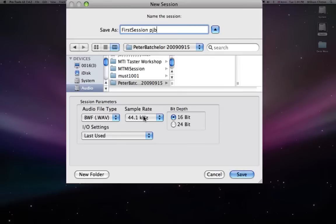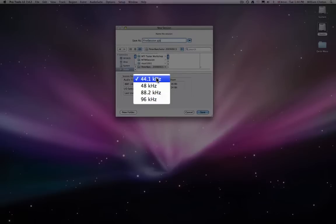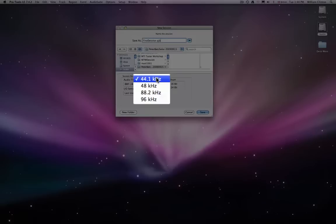Sample rate. You can choose 44.1, which is obviously the rate used on CDs, or you could choose a higher one. The important thing is obviously all of your files will be converted to that sample rate. So if you've recorded in at 44.1, it will be converted to 96 kHz for this session. I'm going to leave it at 44.1 for the time being.